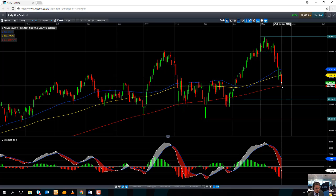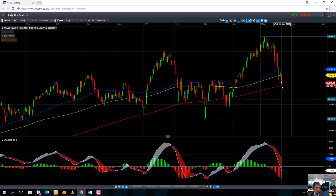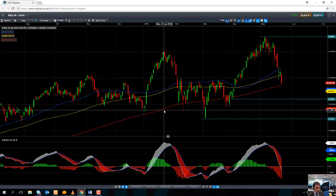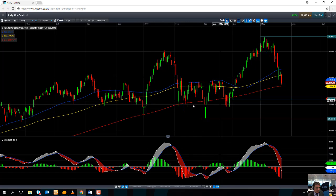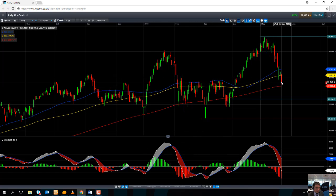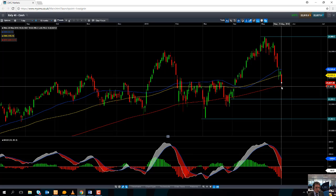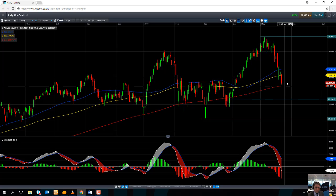The 200-day moving average — this red line here — has also acted as a significant level in recent months. We can see that both back in January and also in February and March, it did manage to act as support. So if we do see the market running to find support from the 200-day moving average at 22,693, we could see the market bounce higher.